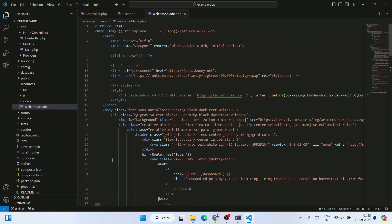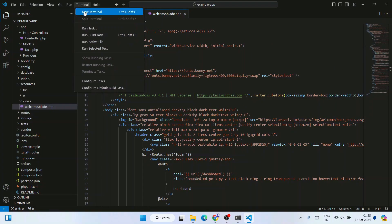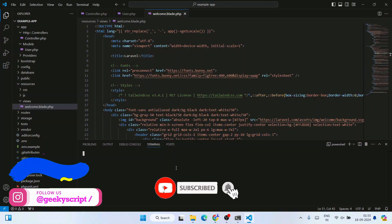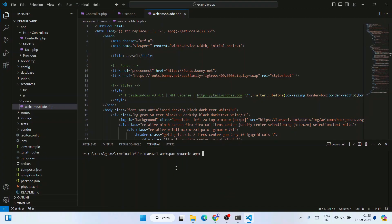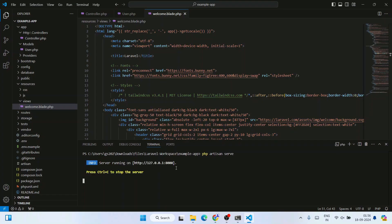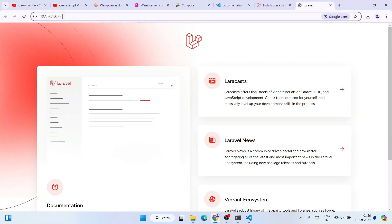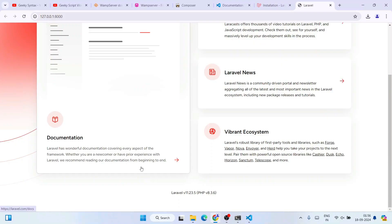To run the app, go to Terminal and click New Terminal. Type 'php artisan serve' and hit Enter. It will start the server and show a localhost URL. Hold Ctrl and click the link — it will open the browser at localhost:8000 and your Laravel project is up and running.